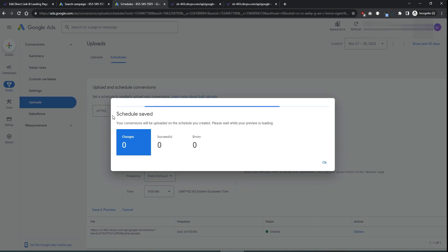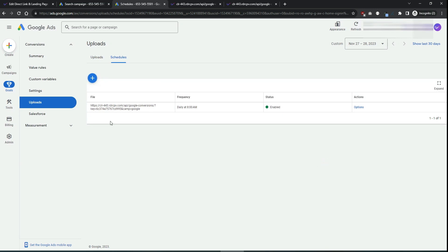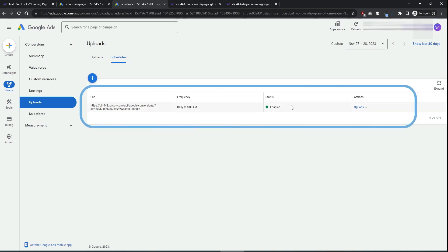And now your schedule was saved in the Google Ads account. You have the confirmation here. It is enabled.